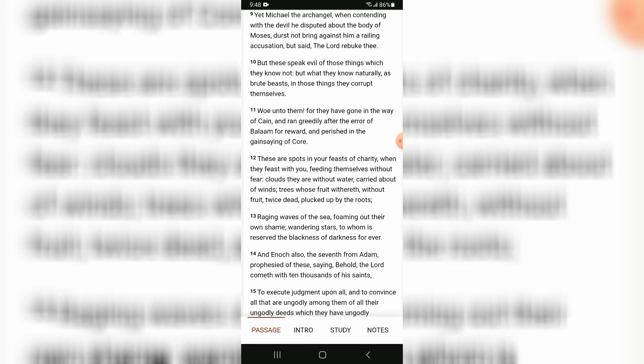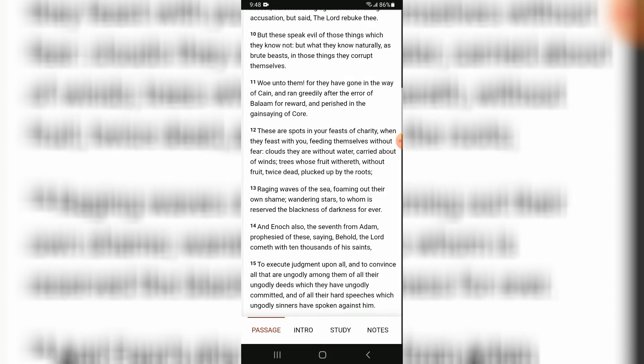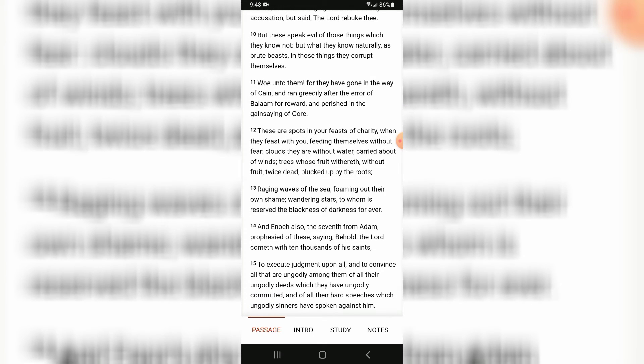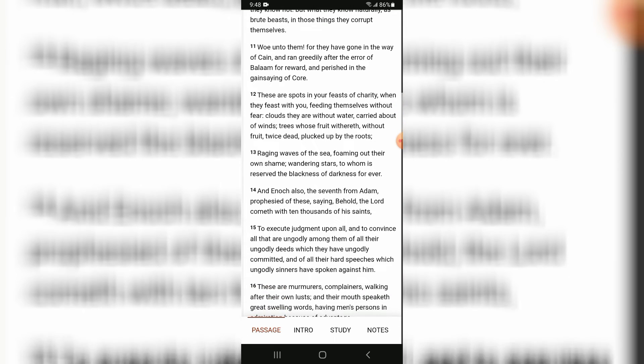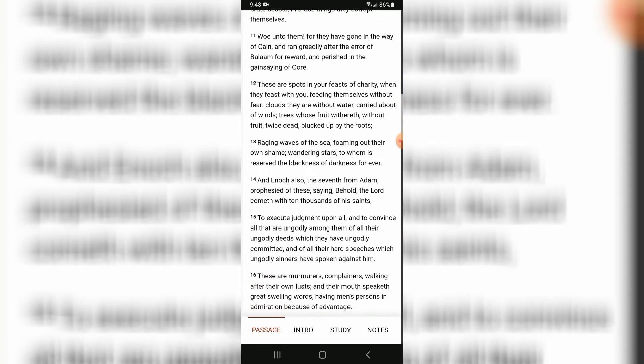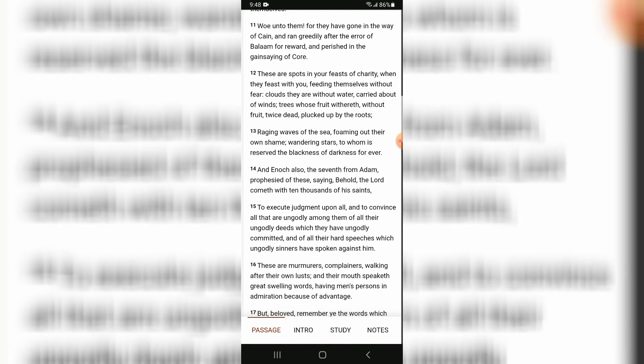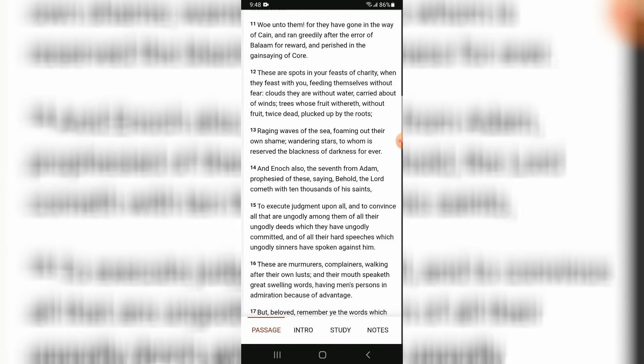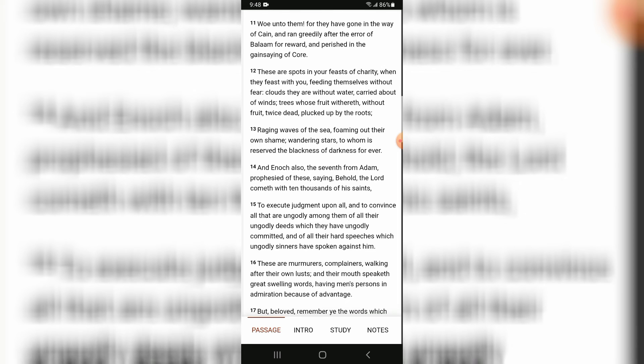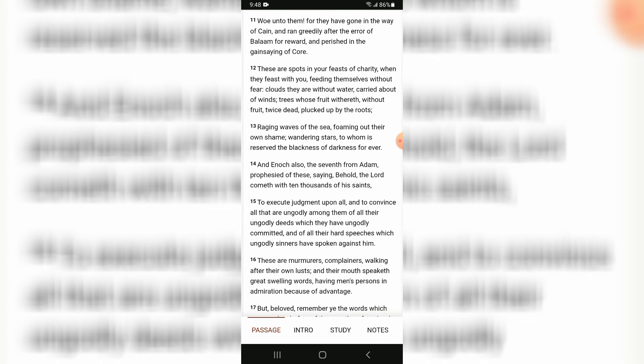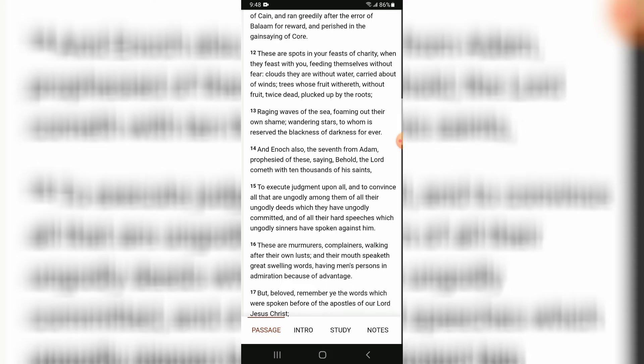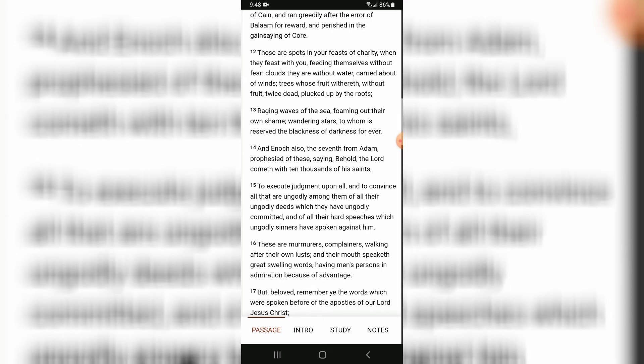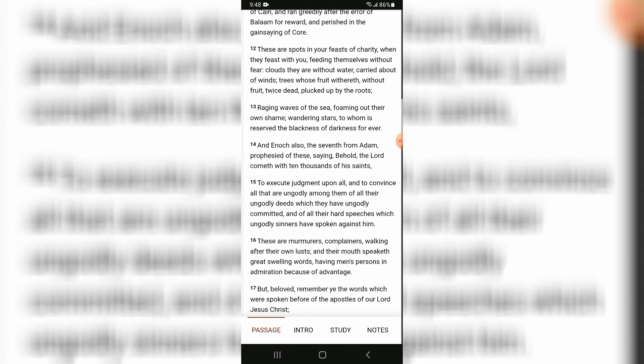But what they know naturally, as brute beasts, in those things they corrupt themselves. Woe unto them! For they have gone in the way of Cain and ran greedily after the error of Balaam for reward and perished in the gainsaying of Korah.